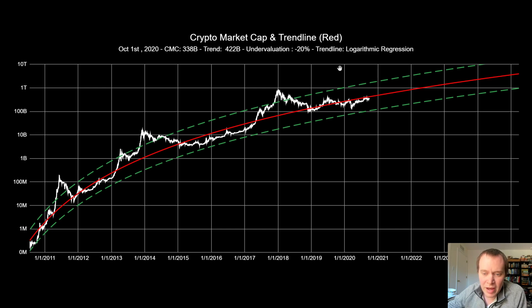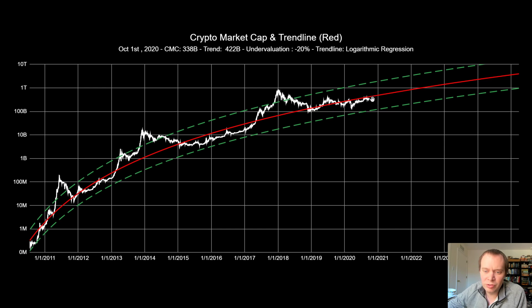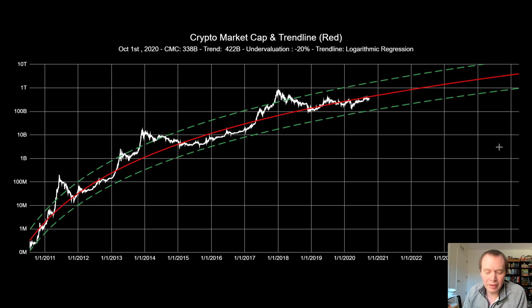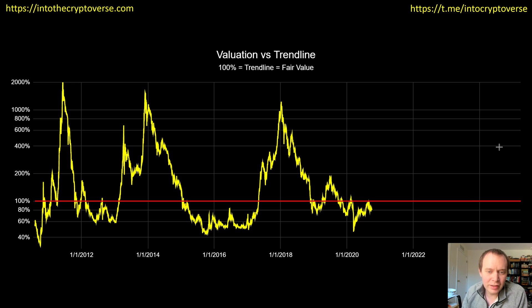I know a lot of people would like the market to just go up immediately, but as we've said, we recognize we're probably going to spend a significant amount of time just slowly moving up. It's going to take a significant amount of time, so if we take the price and divide it by the trend line, we can get the valuation versus the trend line.